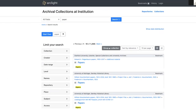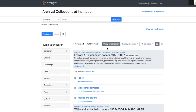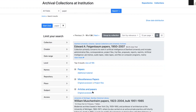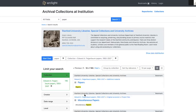A new feature that's been implemented is the ability to group by collection. By grouping by collection, I get the top three results for each collection returned to me, a little blurb about the collection, and I can link to those top three results. I can also view all the results for a given collection.